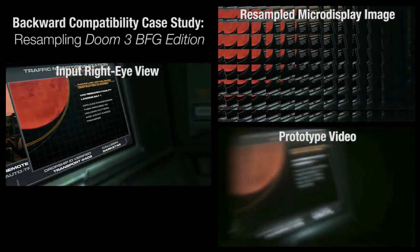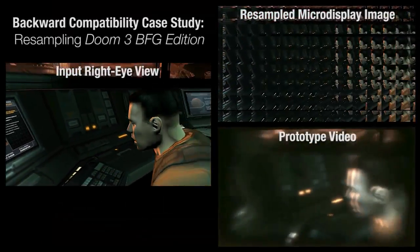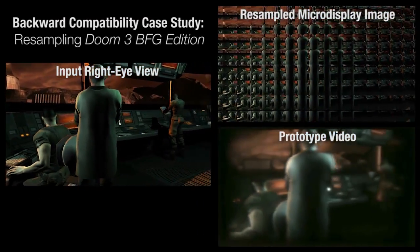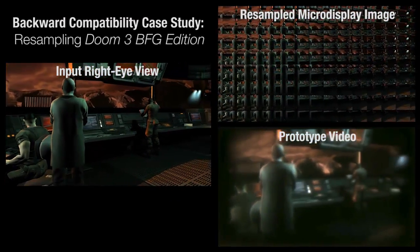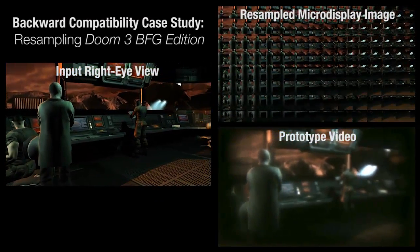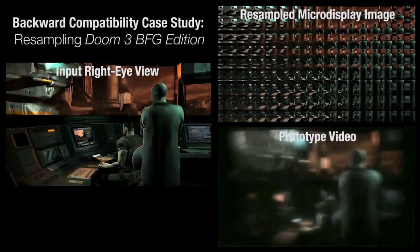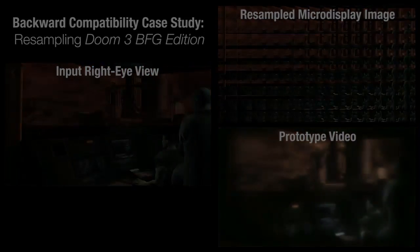Our prototype display system also supports existing stereoscopic content using a custom fragment shader to resample rasterized views. Here we show an interactive gaming session.